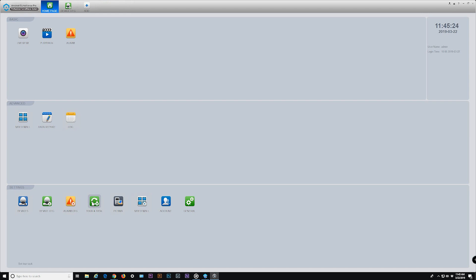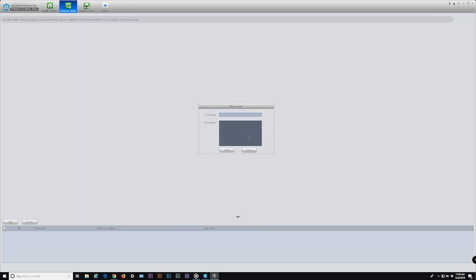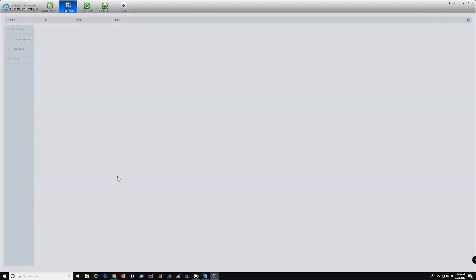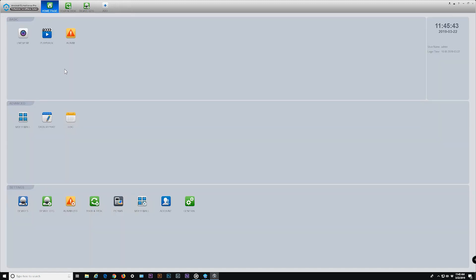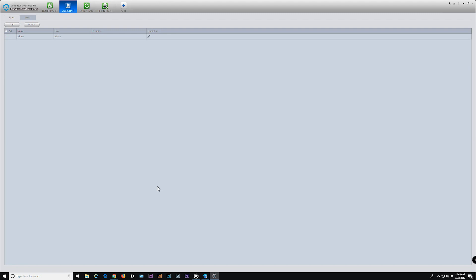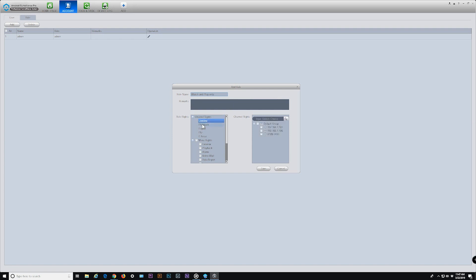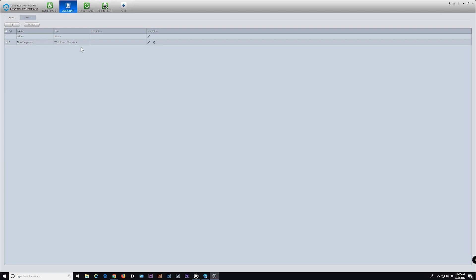For tour and tasks, please see our user manual and tours and views video for more information. PCNVR is Windows-based only and allows your device to record directly to your computer's hard drive — please refer to the user manual and video for more information. Account lets you create separate users for different roles with unique usernames and passwords. This is useful to grant particular users access to only certain parts of Surveillance Pro with limited permissions to the software.